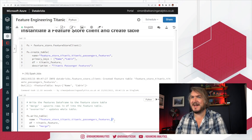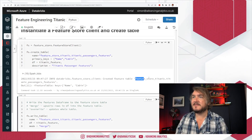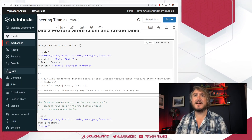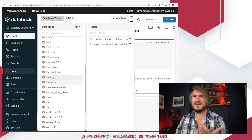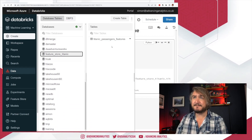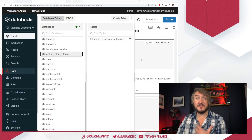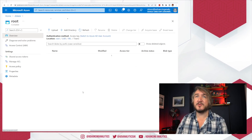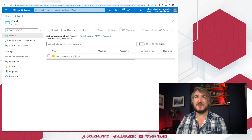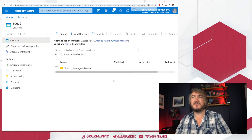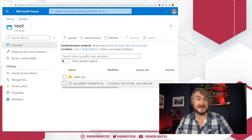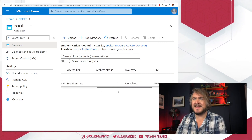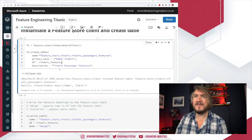Feature store Titanic, Titanic passenger features — it's now created. You can go into Data and find feature_store_titanic, and that table just exists in Hive. More interesting is if we go over into our lake, we can see a feature store directory has been created. We've got that Titanic passenger features table and you can see it's a delta table — exactly the same as if we'd gone and created it ourselves.